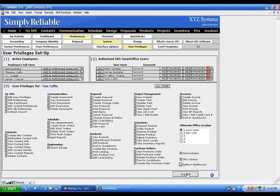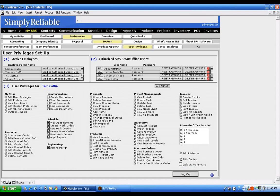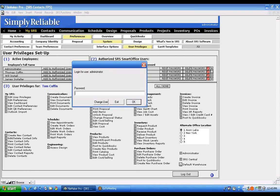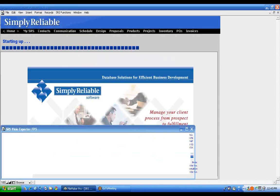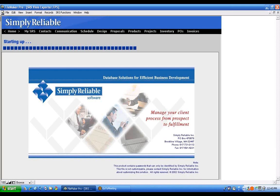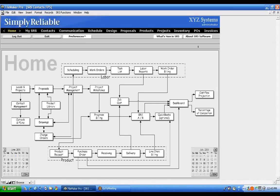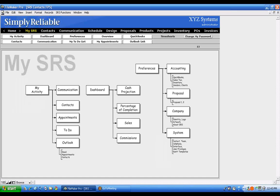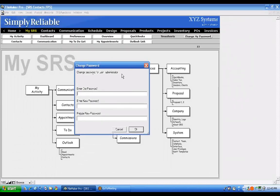Once the settings are configured the way you want, click Log Out. You'll be asked to log back in, and any changes you made will now be active. Under My SRS you'll find Change My Password, where you can set a new password using the dialog box that appears.